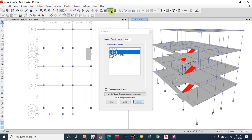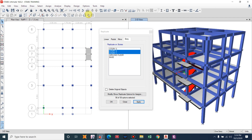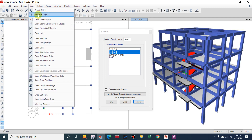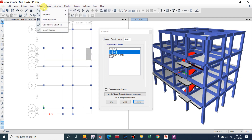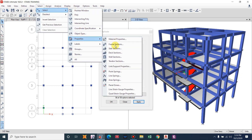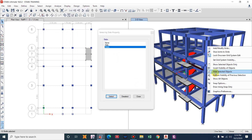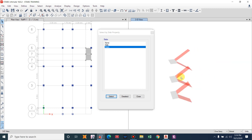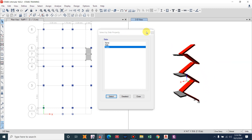Let us view the staircase in the extruded view, showing selected objects only. This is our completed stair model. I hope you are clear about modeling the staircase.